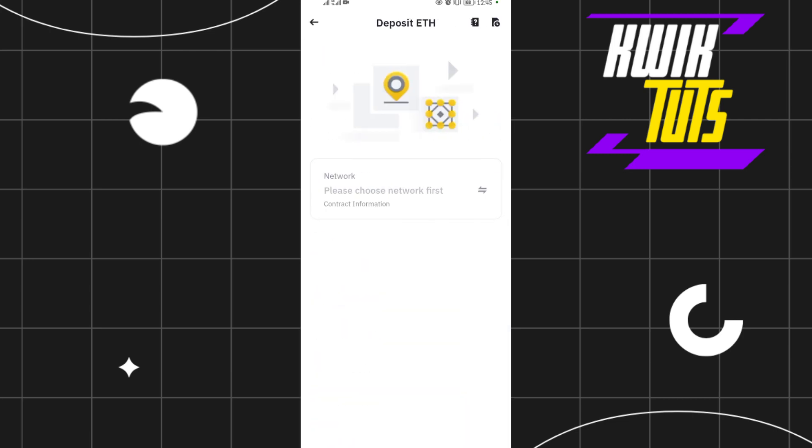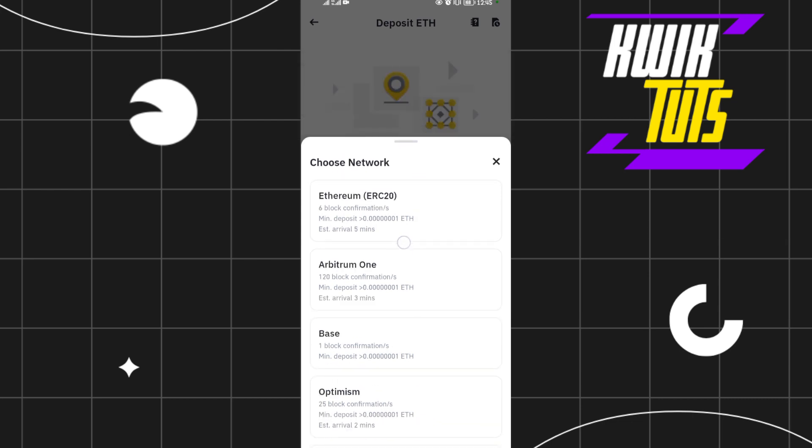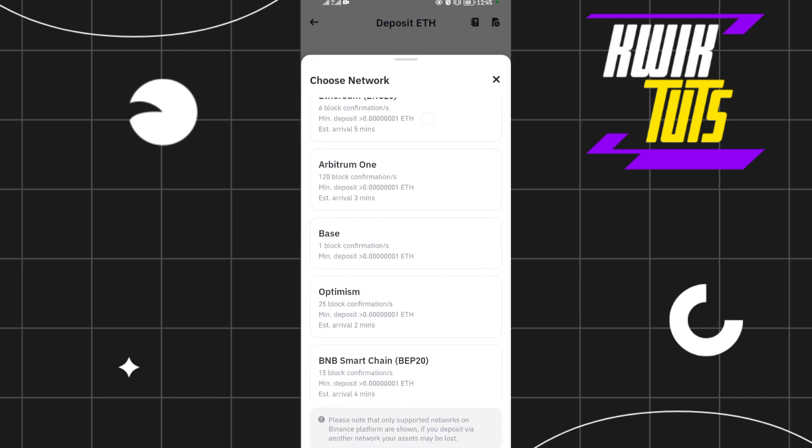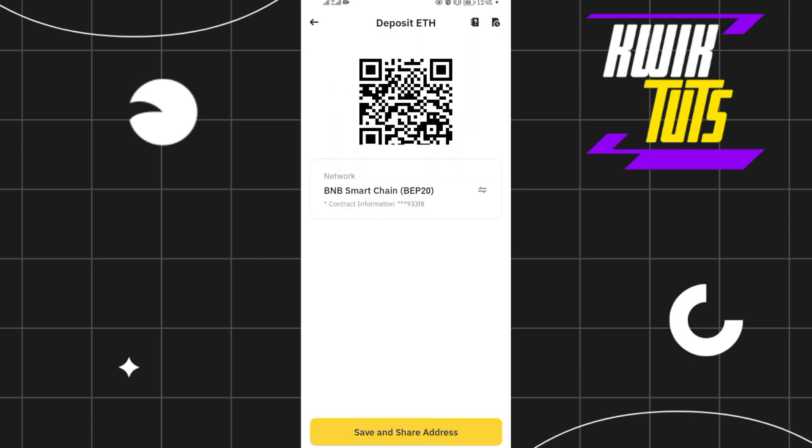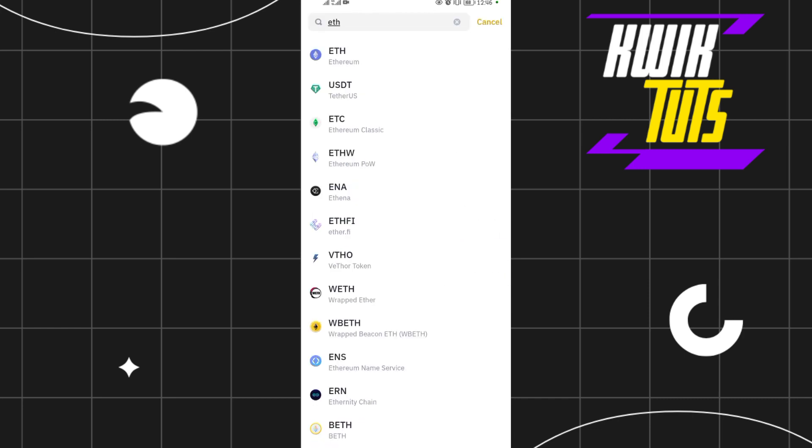Then select any network of your choice. For my case, I'll choose the BNB Smart Chain network. Then copy this address here. This is your Ethereum address. Then go and deposit Ethereum from any Trust Wallet you have or MetaMask wallet you have.